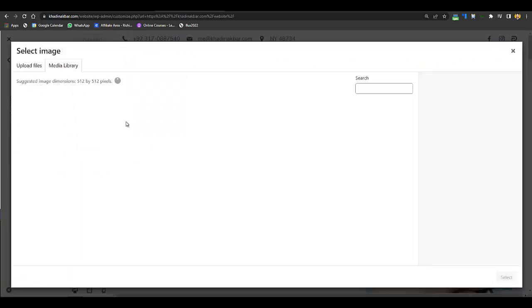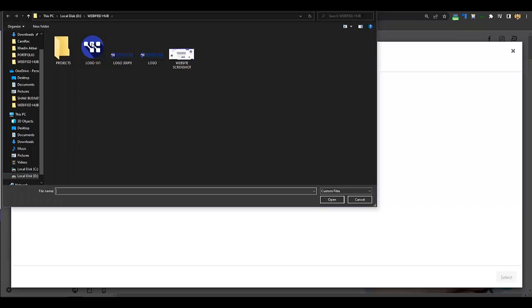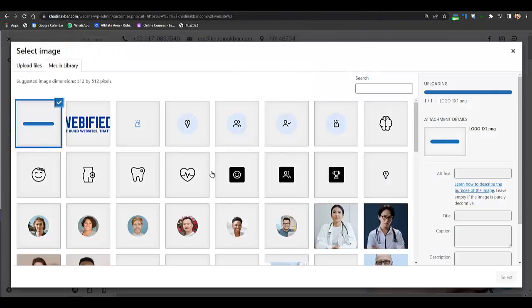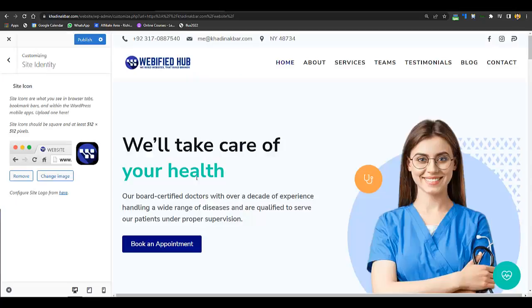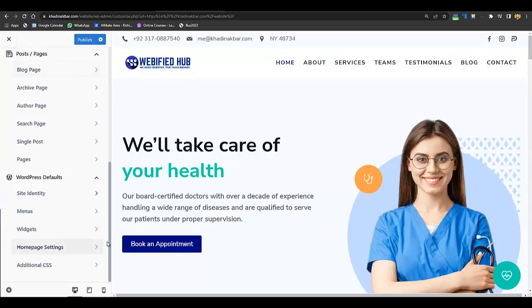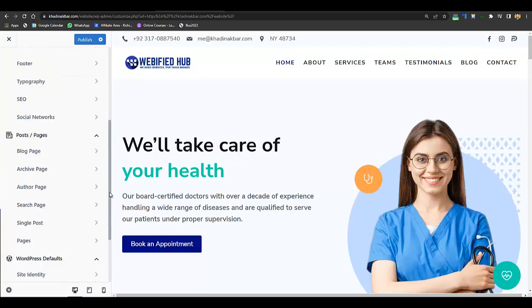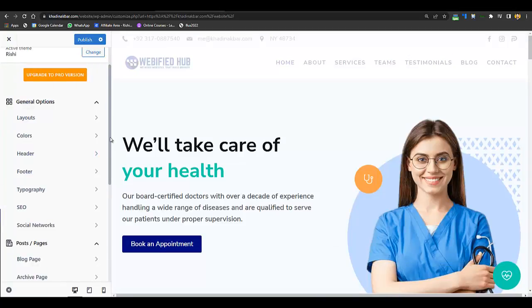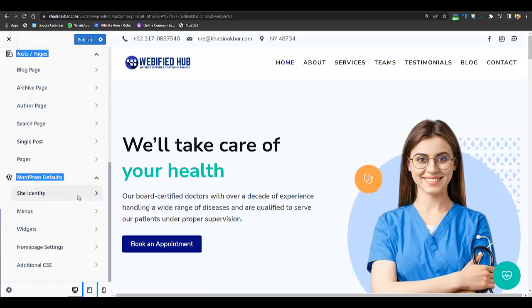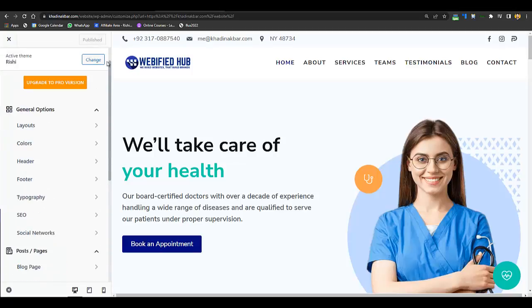One more thing to edit: go below to Site Identity and change the site icon as well. Go to Select Files, upload a square logo — a 1:1 ratio, like 512 by 512 pixels — and it should appear in the browser tab. Click Crop and it has been edited. You can also play around with the other options there if you like. Then click Publish.